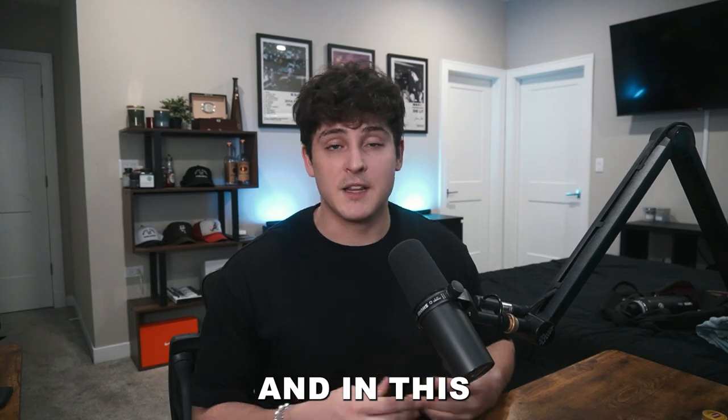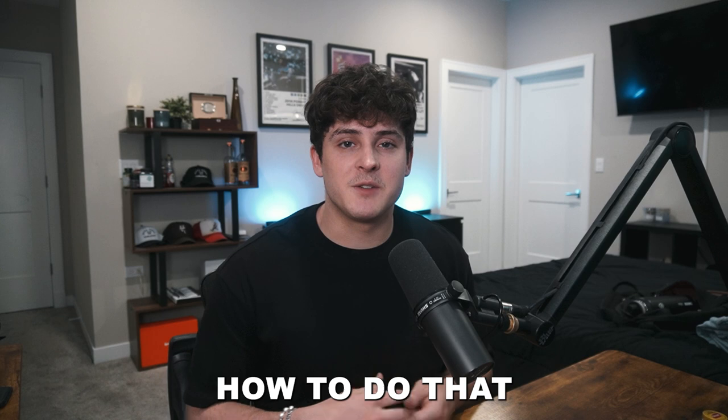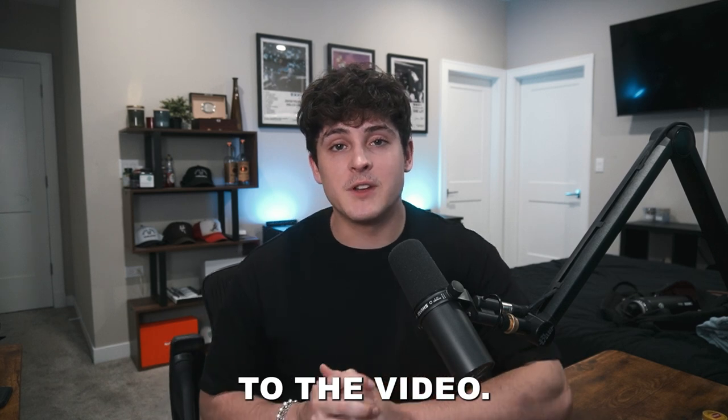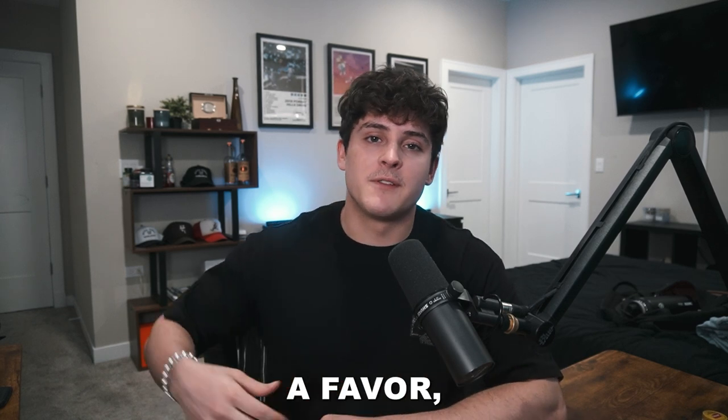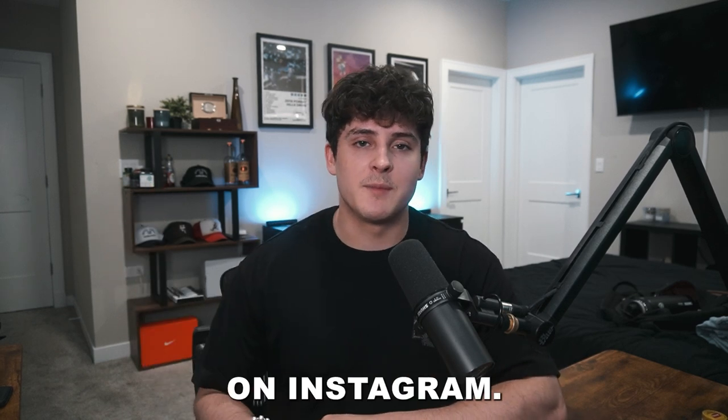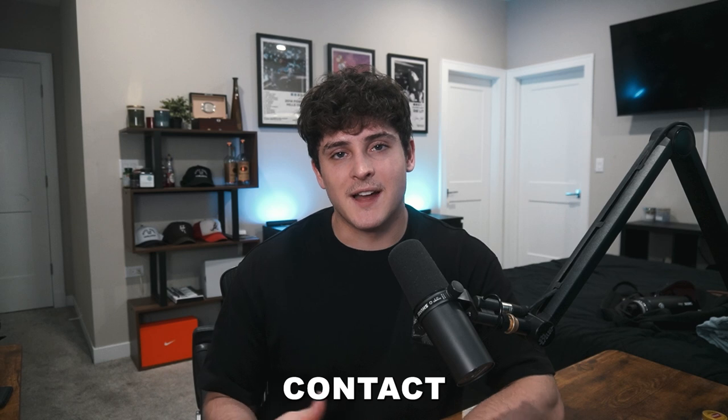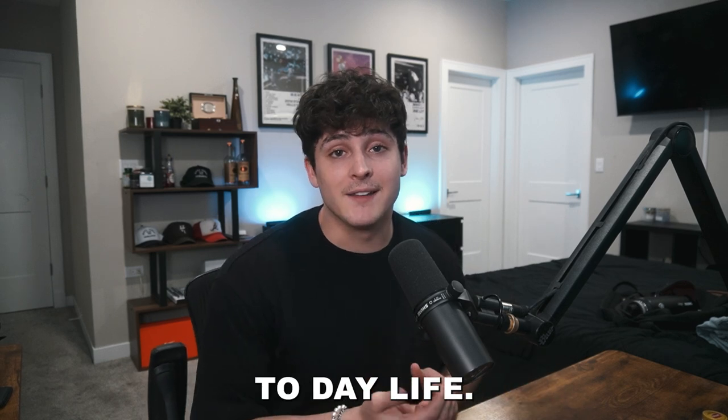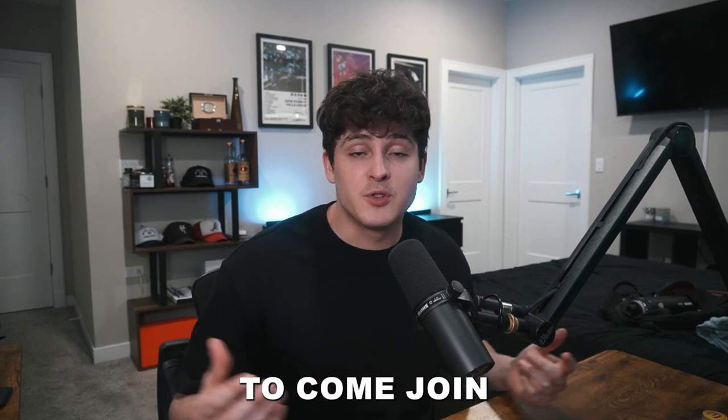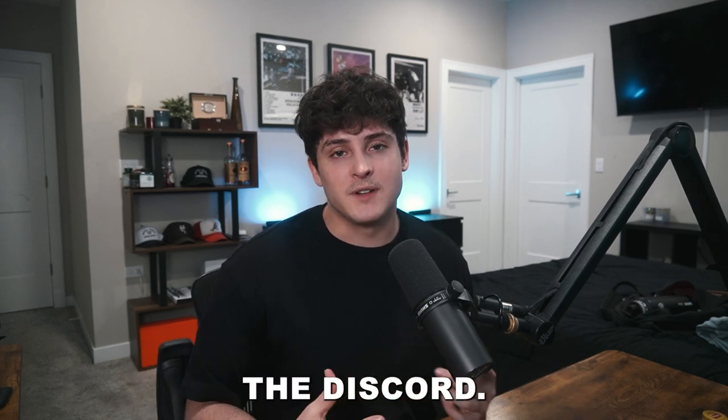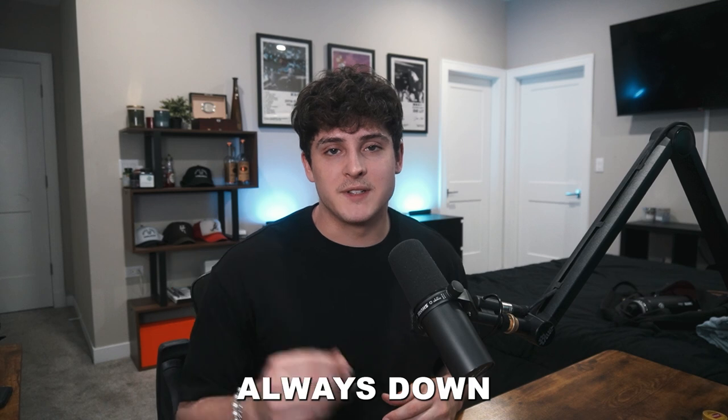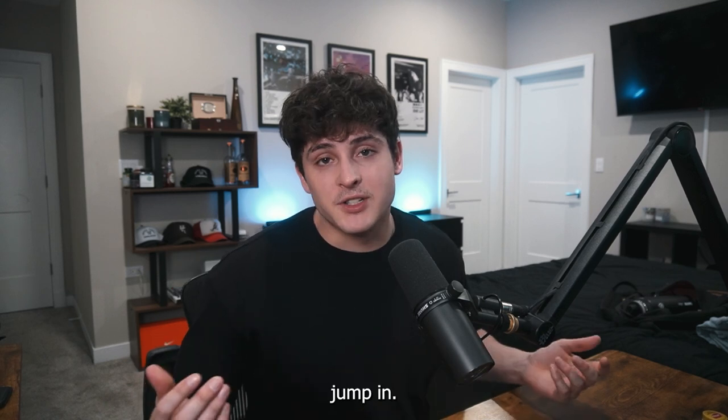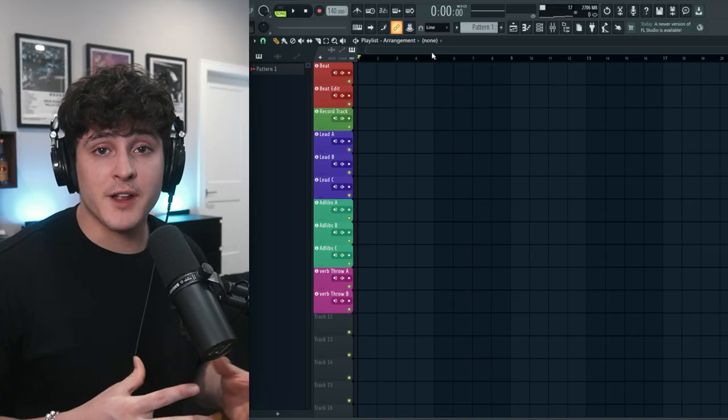And in this video, I'm going to show you guys how to do that with literally like three clicks. Before we jump into the video, if you guys could do me a favor, follow me on Instagram. It's just the best way to get in contact with me, and you can see what I'm doing in my day-to-day life. And if you want to come join the community, join the Discord. The link's always down in the description below, as well as pretty much anything that I use in this video.